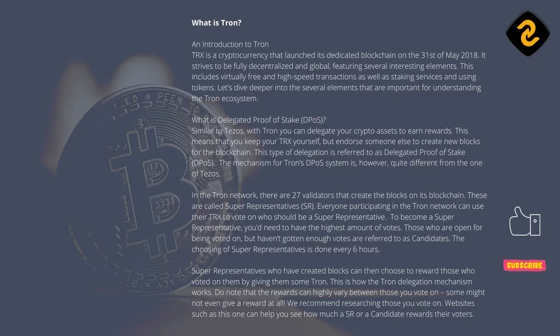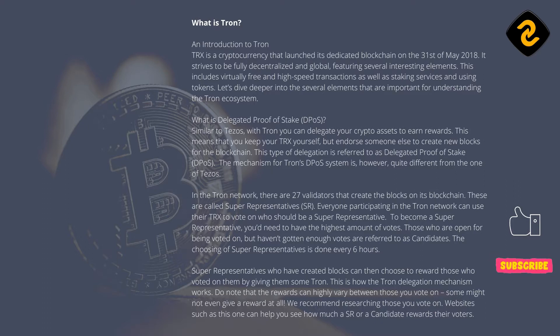Similar to Tezos, with Tron you can delegate your crypto assets to earn rewards. This means that you keep your TRX yourself, but endorse someone else to create new blocks for the blockchain. This type of delegation is referred to as Delegated Proof-of-Stake, DPoS.